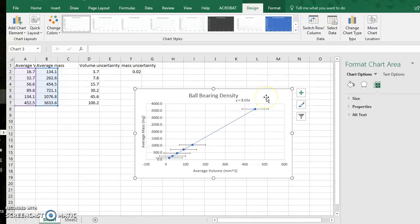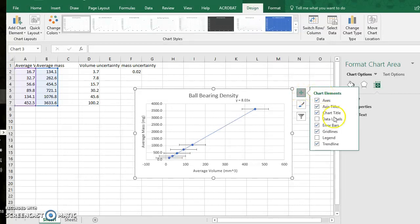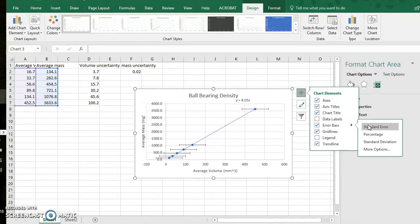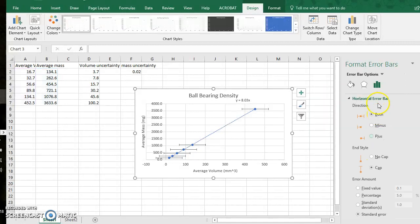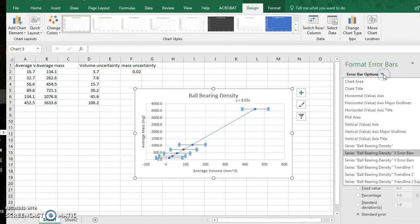Now I want to add or edit my horizontal error bars. So again I click the green plus sign, error bars, click the black arrow to the right here. More options.